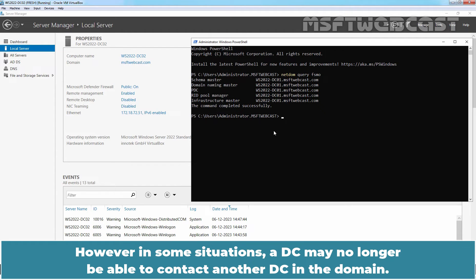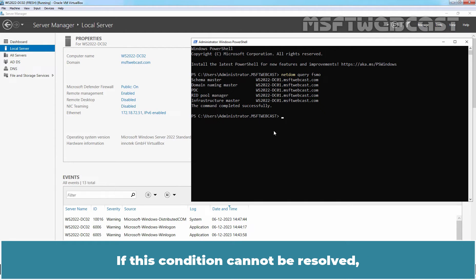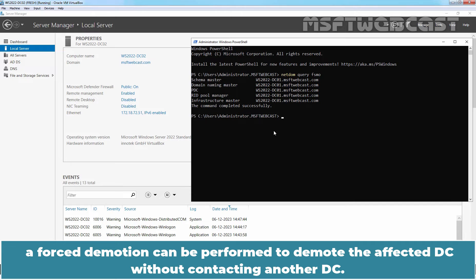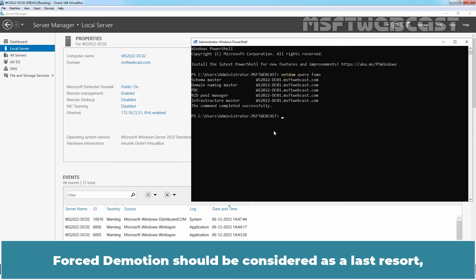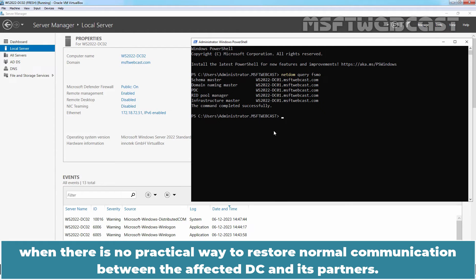However, in some situations, a DC may no longer be able to contact another DC in the Domain. If this condition cannot be resolved, a forced demotion can be performed to demote the affected DC without contacting another DC. Force demotion should be considered as a last resort when there is no practical way to restore normal communication between the affected DC and its partners.